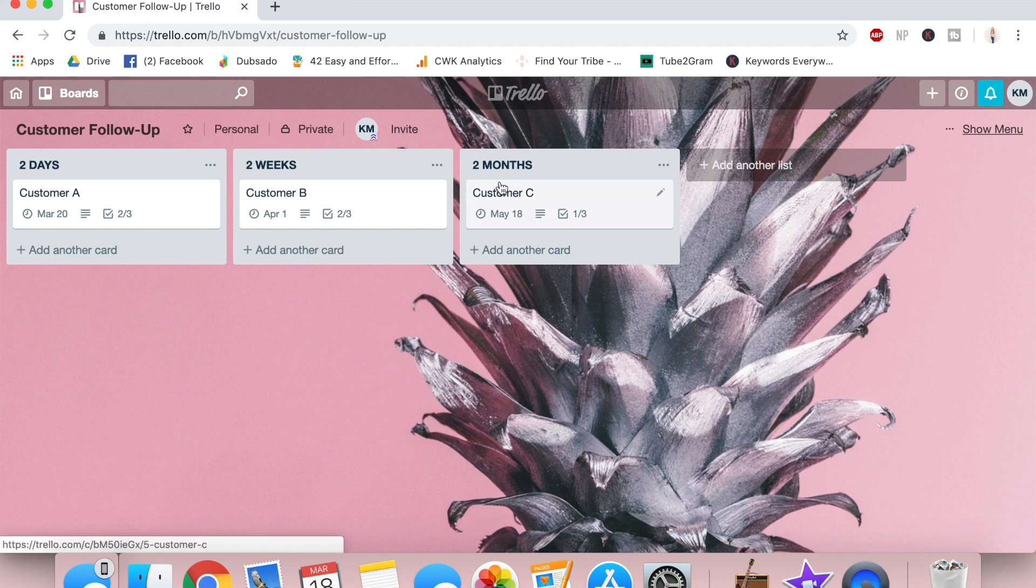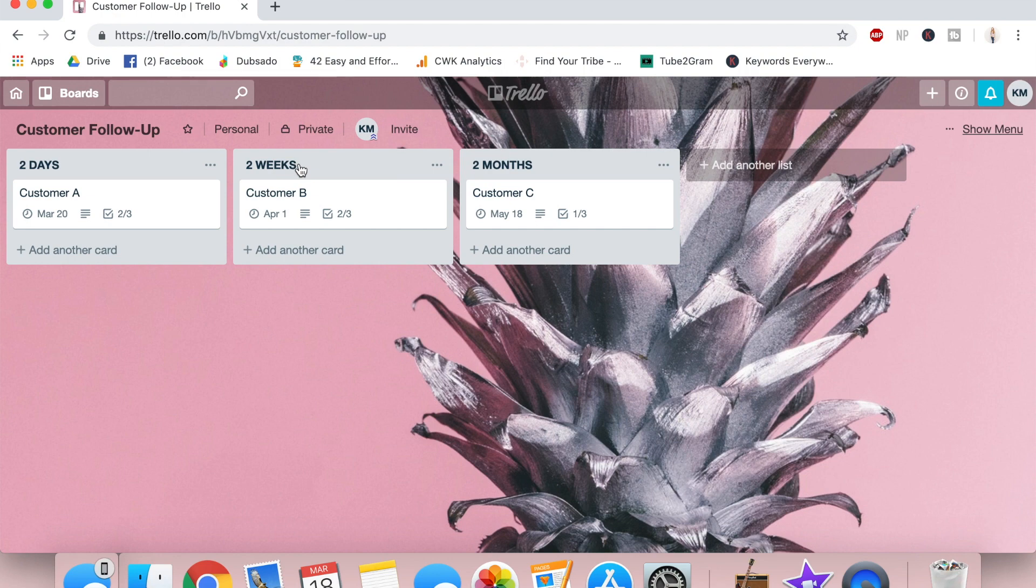Underneath that, we have cards. And then within each card, you can have a description, checklists, due dates, attachments, and more. As you can see, I've created three lists. We've got two days, two weeks, and two months. And within these lists, I have my customers.